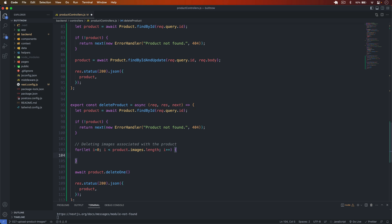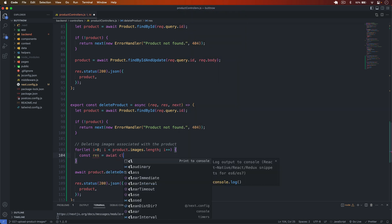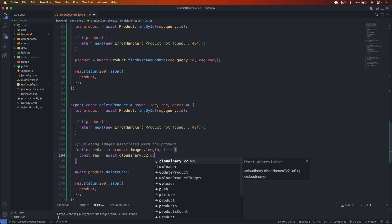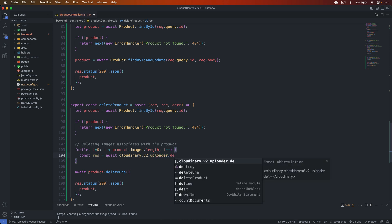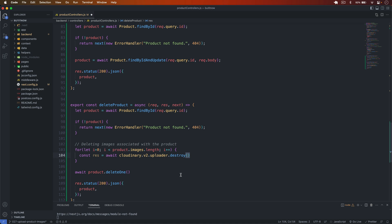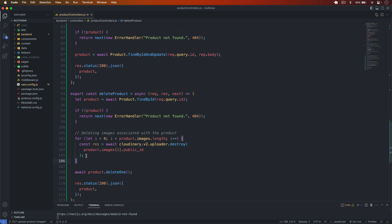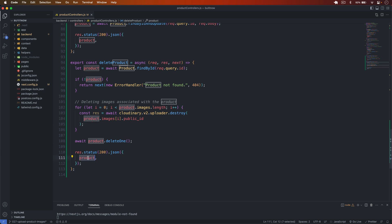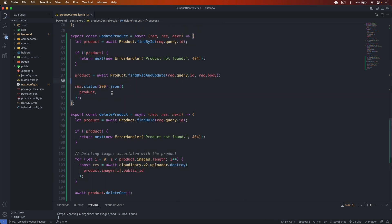Inside the loop, we call await cloudinary.v2.uploader.destroy, passing in the public ID: product.images[i].public_id. This deletes all the images from the cloud server one by one. After that, we set status 200 with success: true. So this completes our update and delete controller functions.